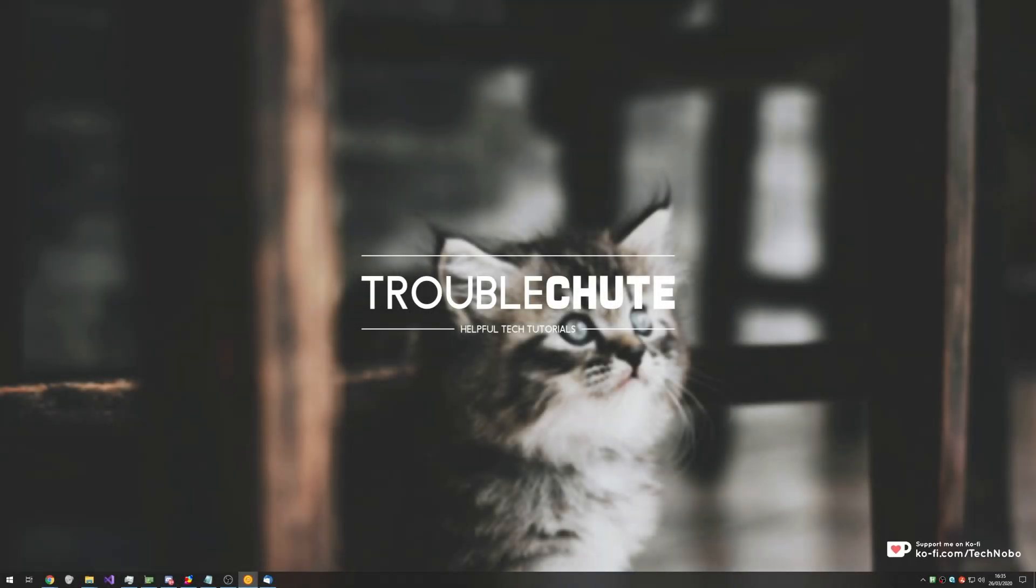What's up guys, my name is Technobo here for Troubleshoot and today I've got a super simple answer to a super simple question on how exactly I have a semi-transparent taskbar.